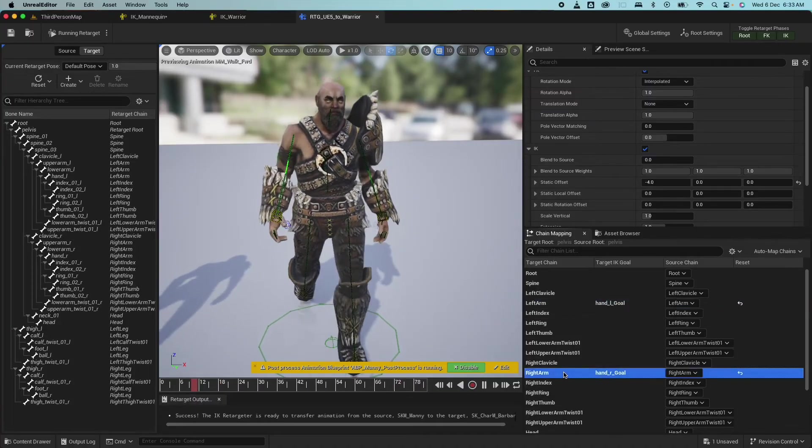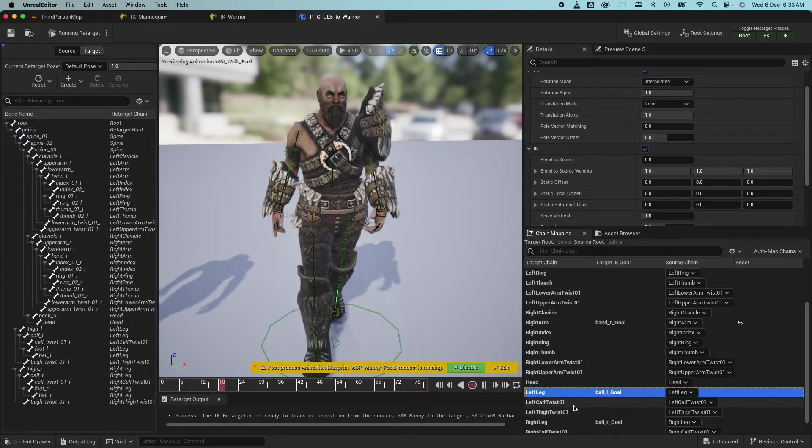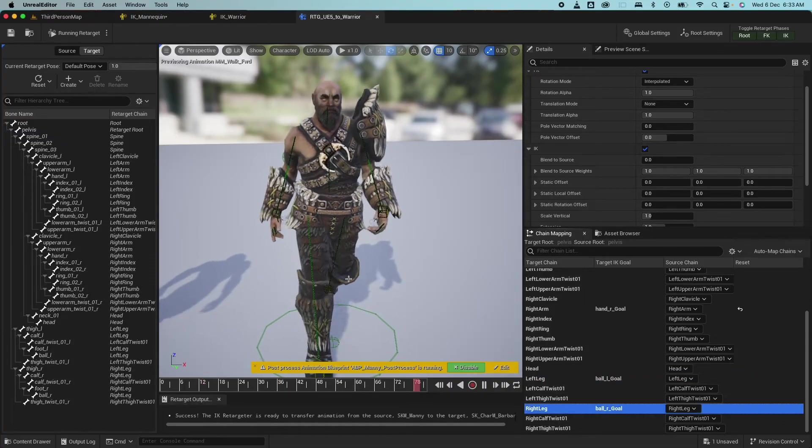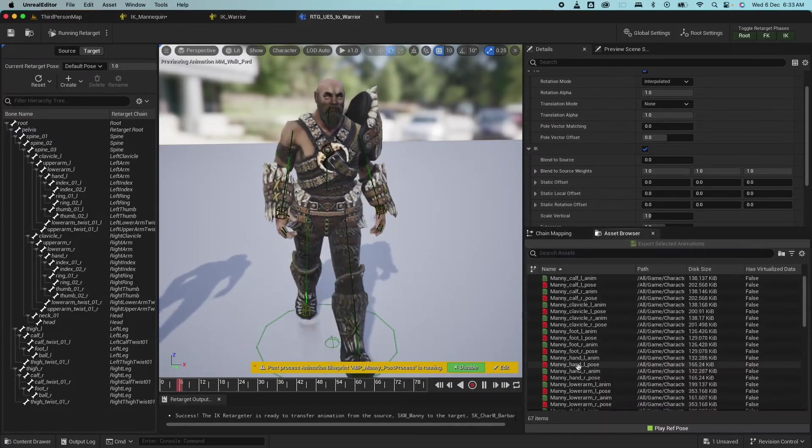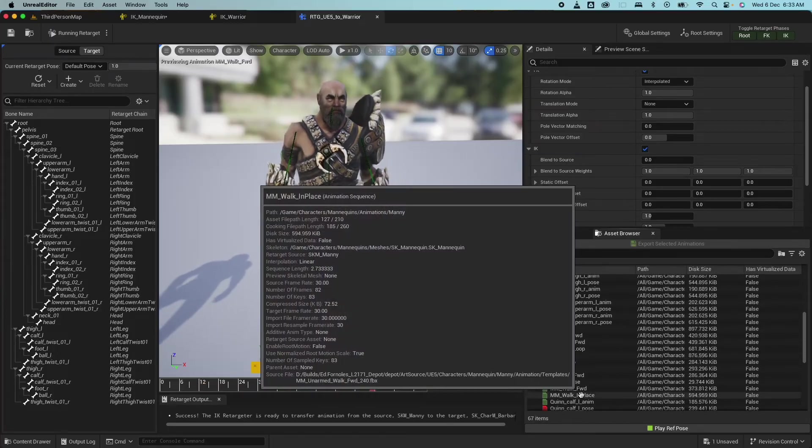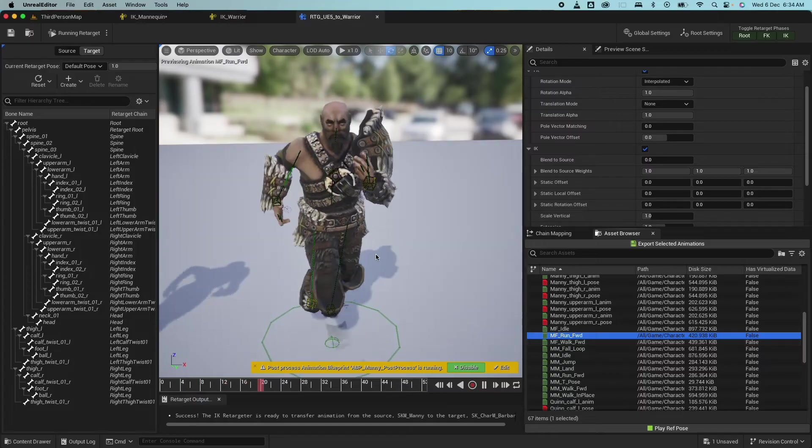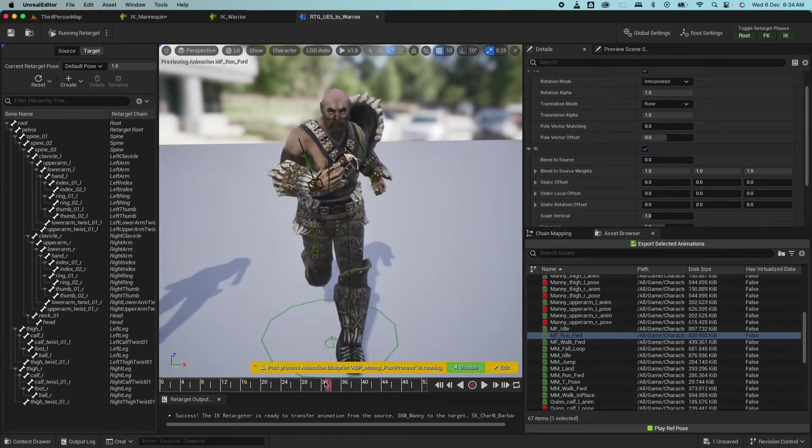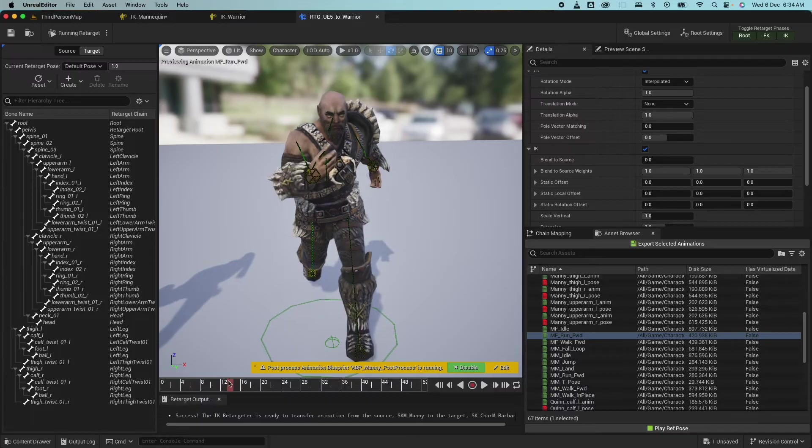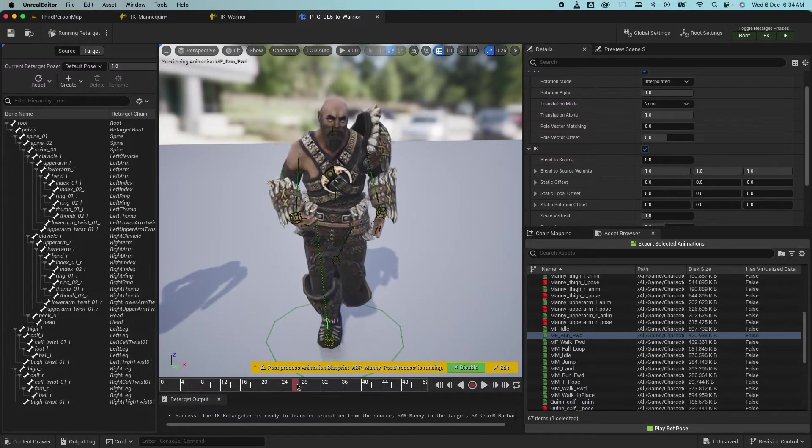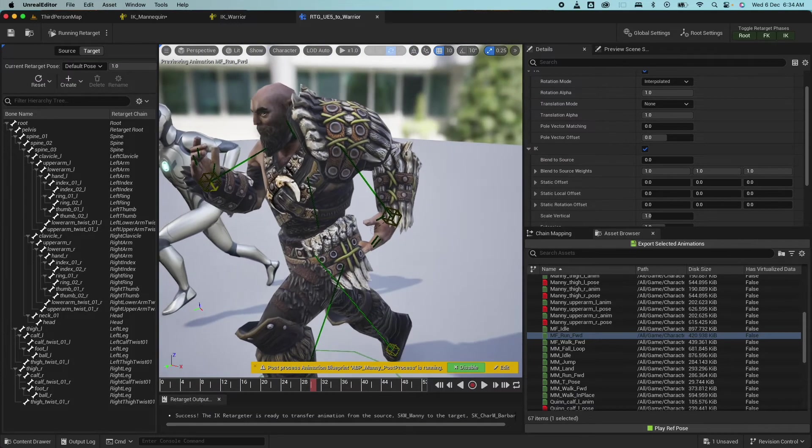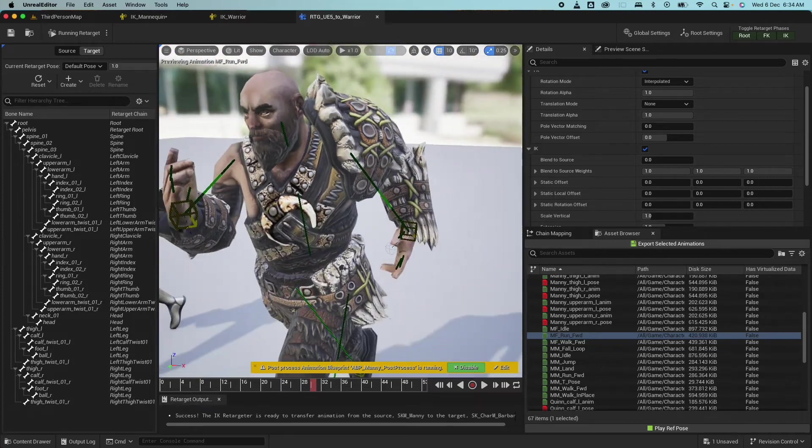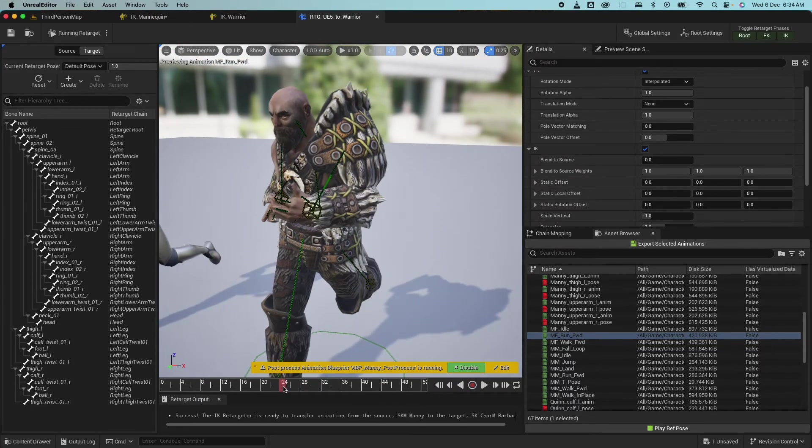And you can do the same for the other bones here that has goals. So for the left leg and the right leg, but the leg looks fine in this one. So let's go inspect the other animations further. So let's look at the run forward. So the run forward looks good as well. So I think that's all we need for this character.